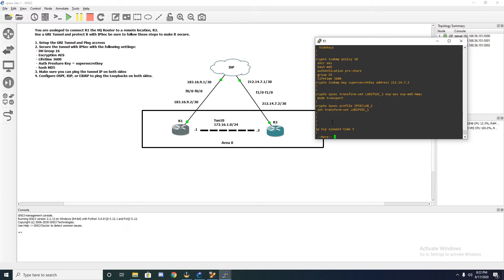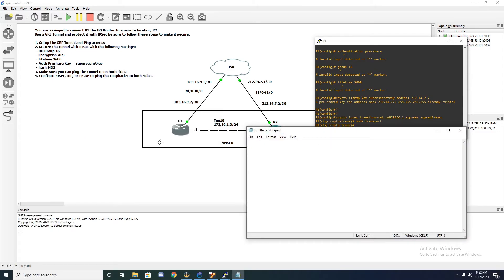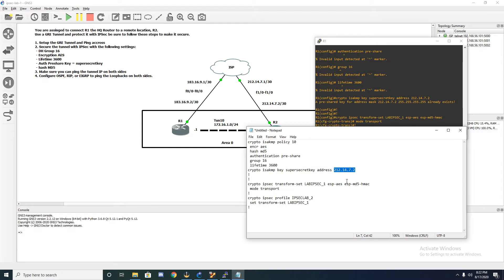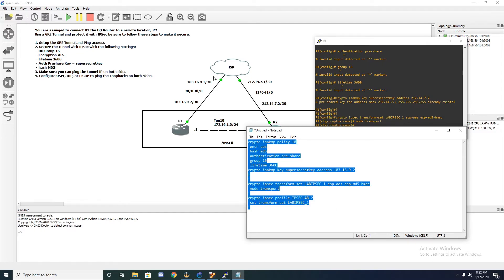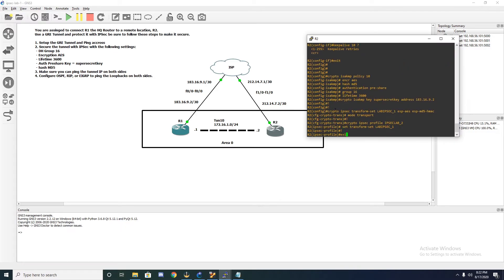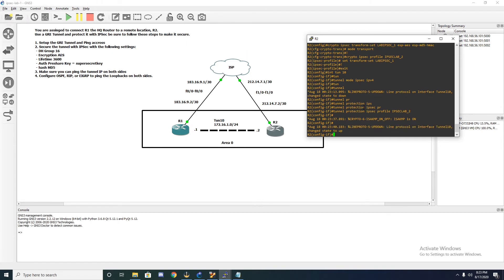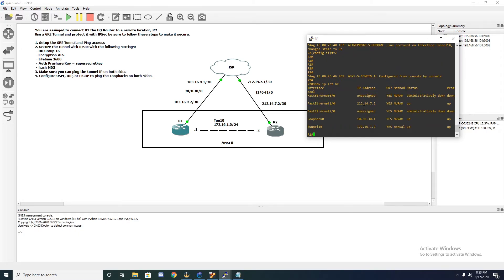To speed things up, we're going to do a show run, copy our config into notepad, and make some changes — changing the address to router one's address, which is 183.16.9.2. We copy this and paste it over on router two's side, go into the tunnel interface, and apply the same configuration. Our tunnel is now up. If we do a show IP interface brief, our status and protocol both appear to be up.